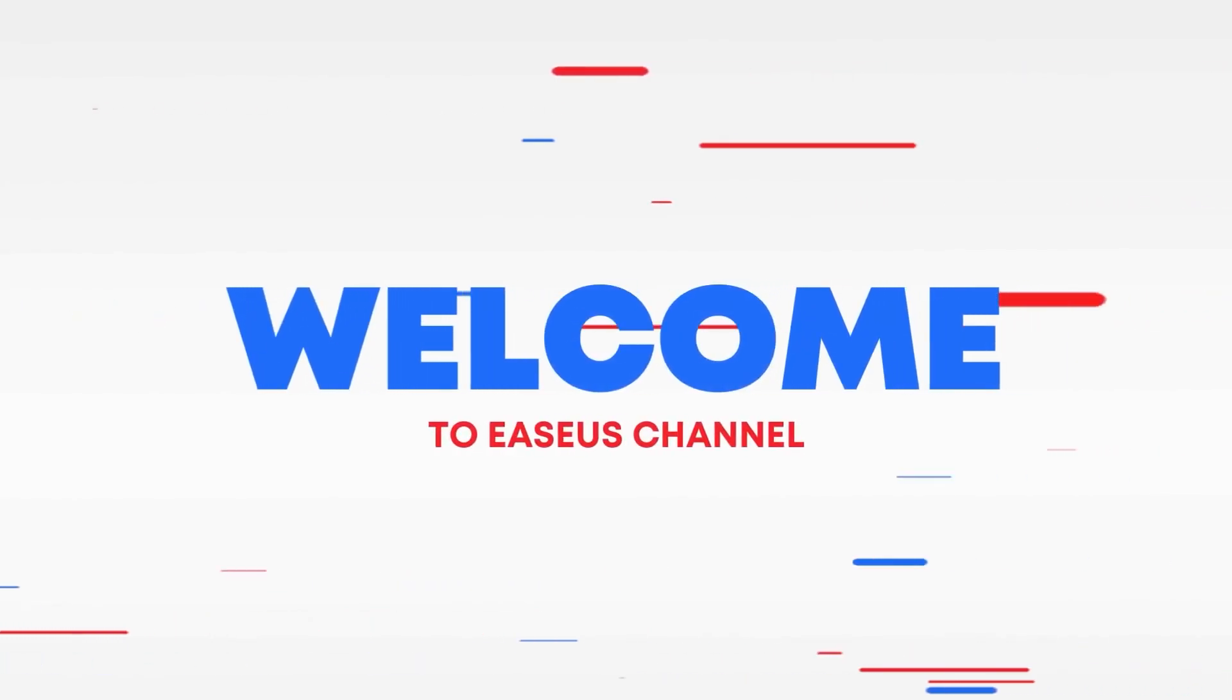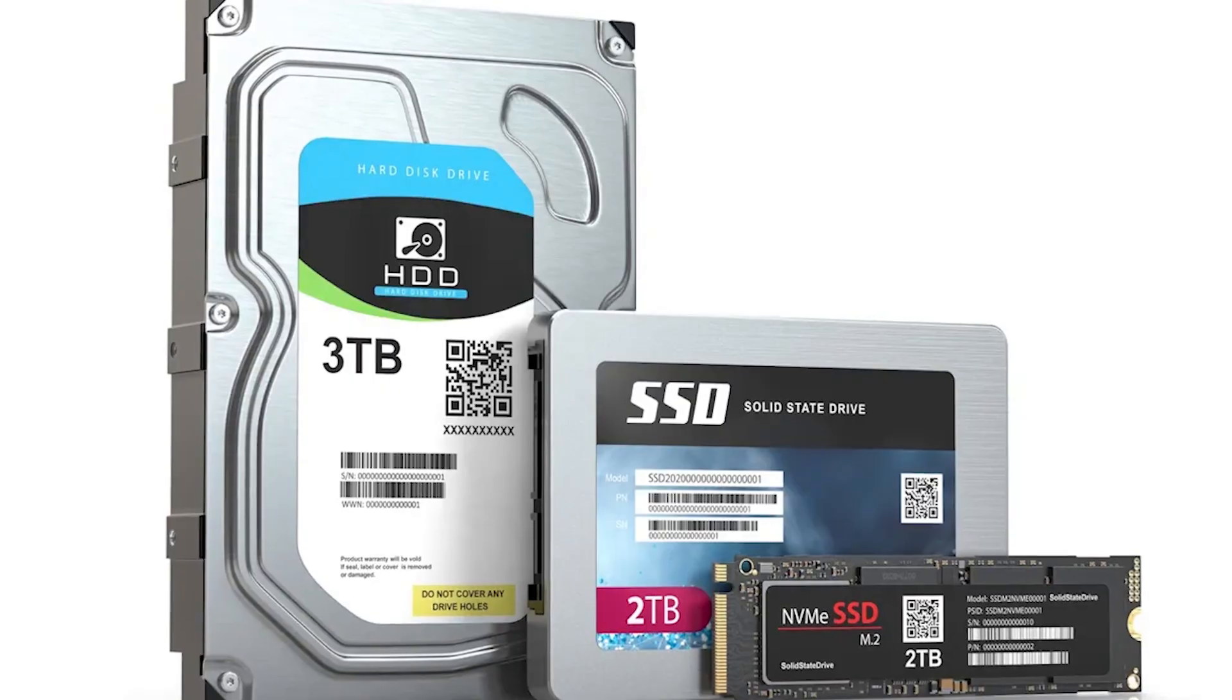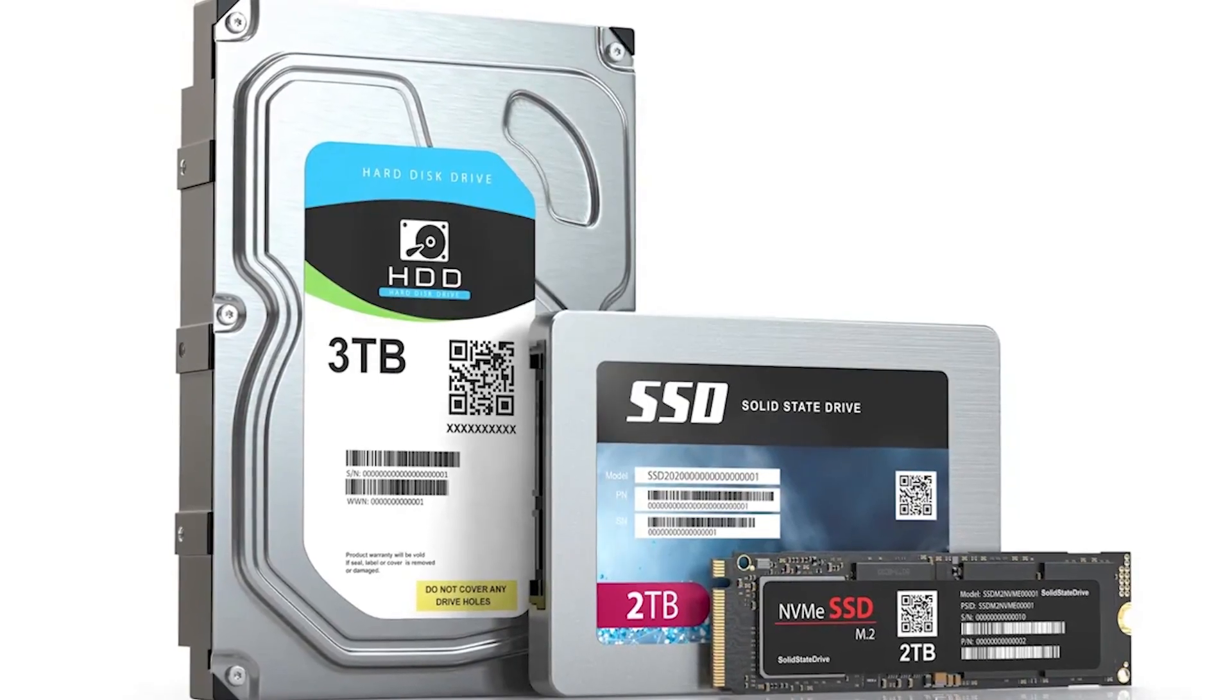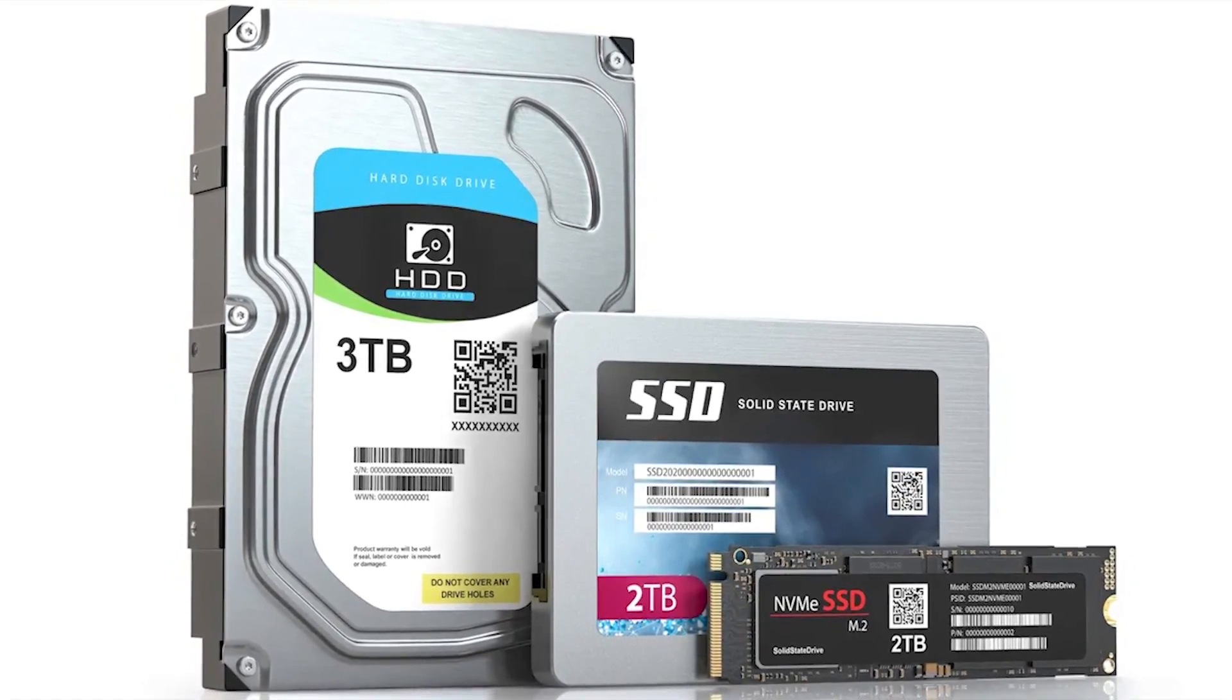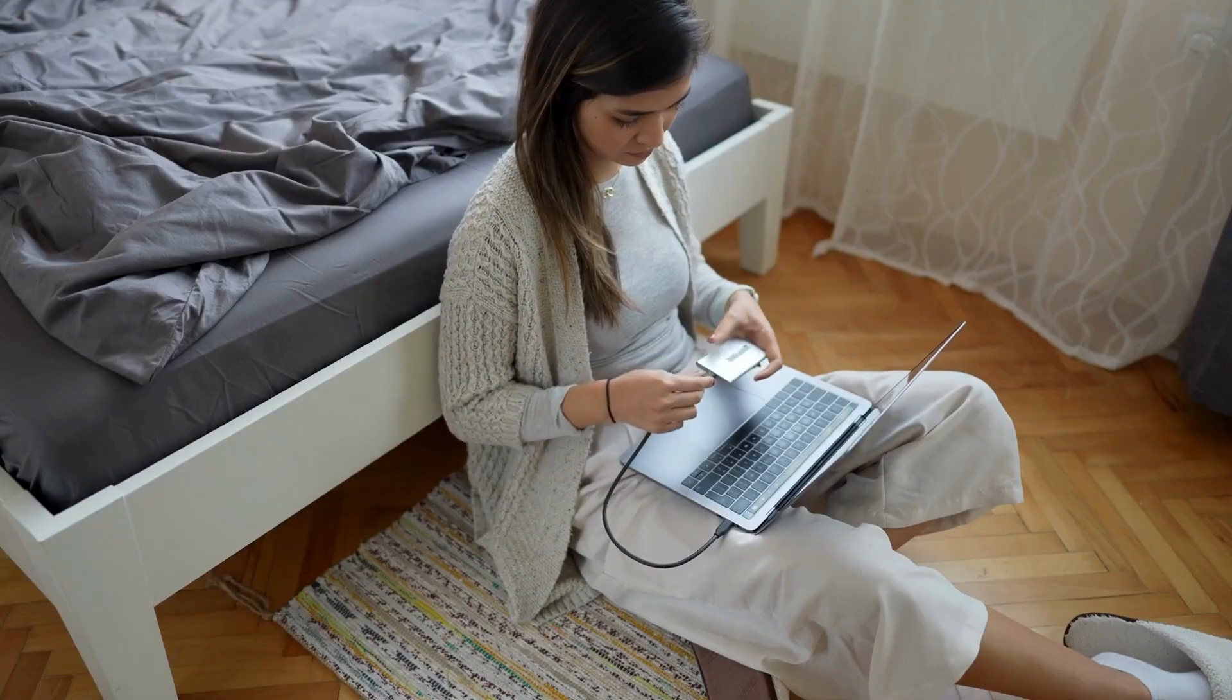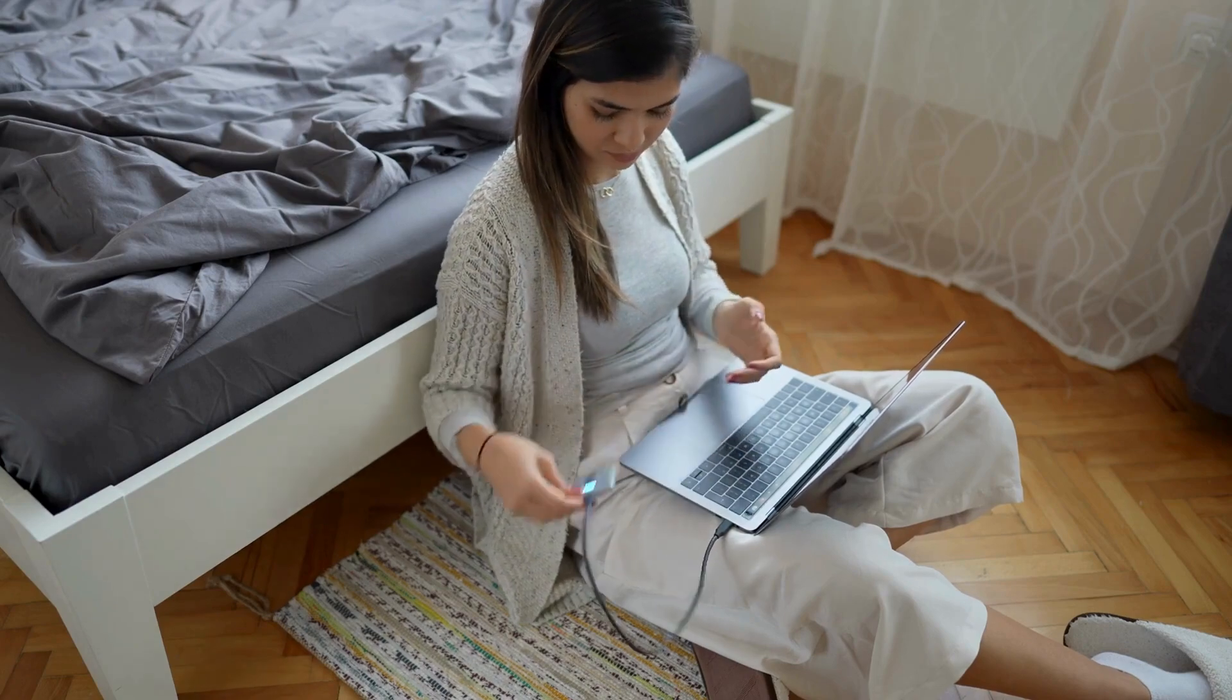Hi, welcome to the Ease Us channel. Today, we're tackling a common issue faced by many users, a clone hard drive not booting. If you're cloning your hard drive to upgrade or replace your disk and find that it doesn't boot, this tutorial is for you. This video will cover the most effective methods to fix this and make your clone drive bootable again.